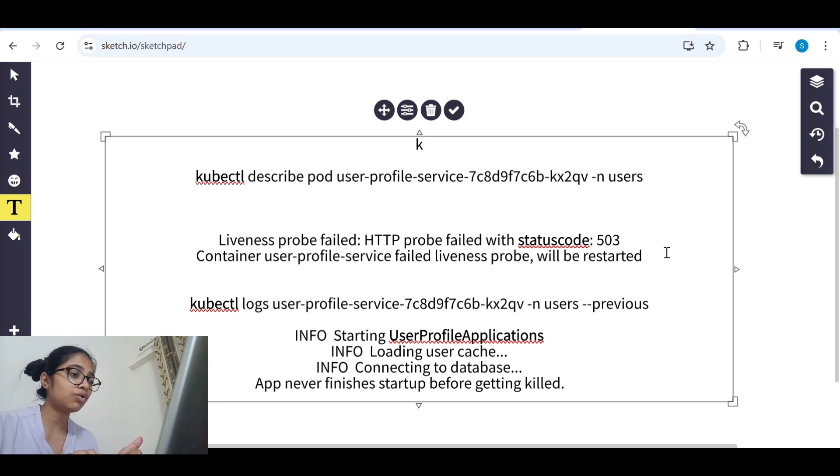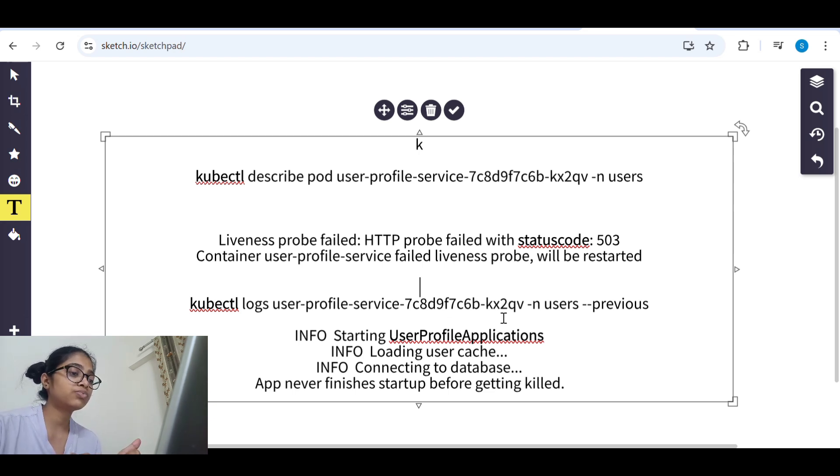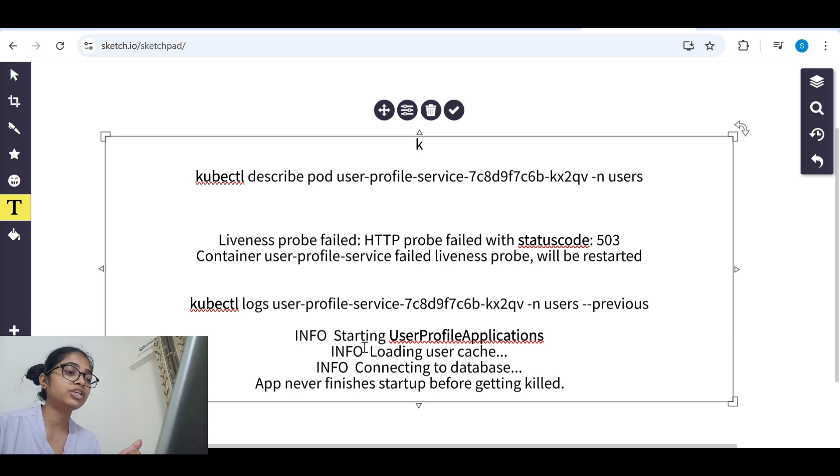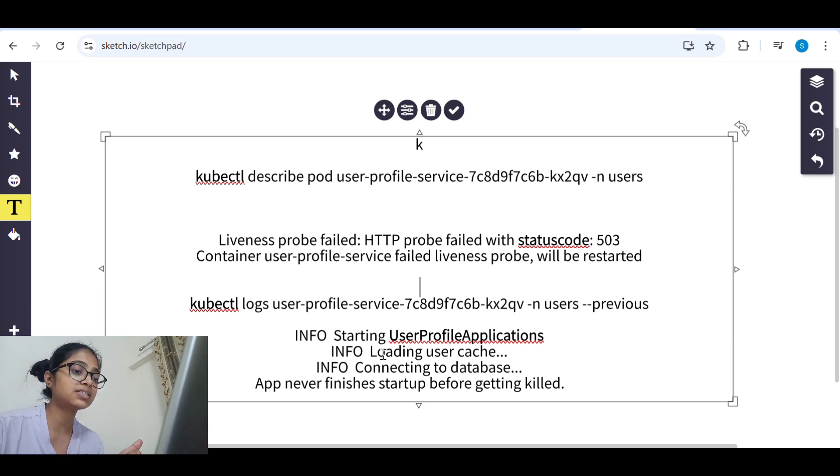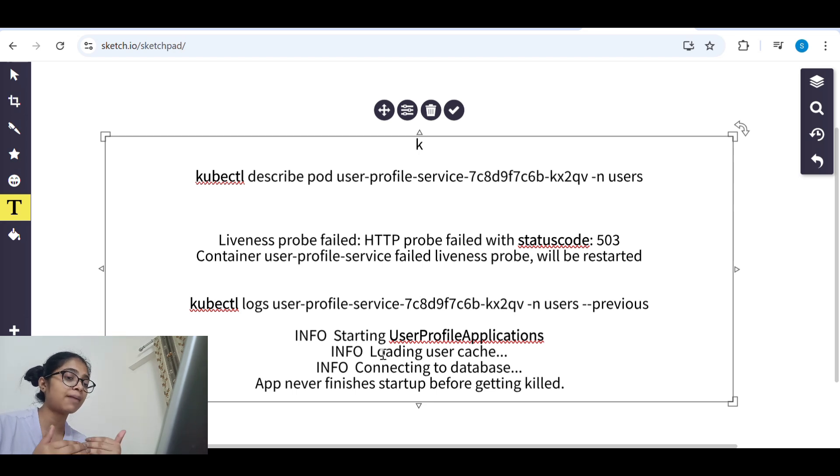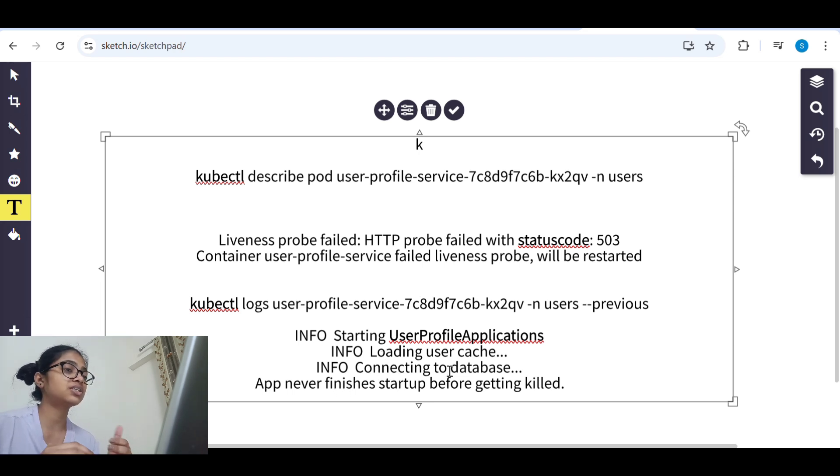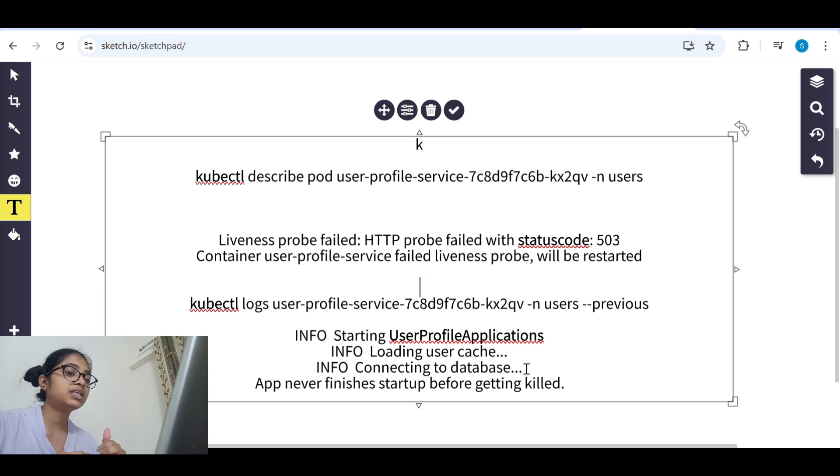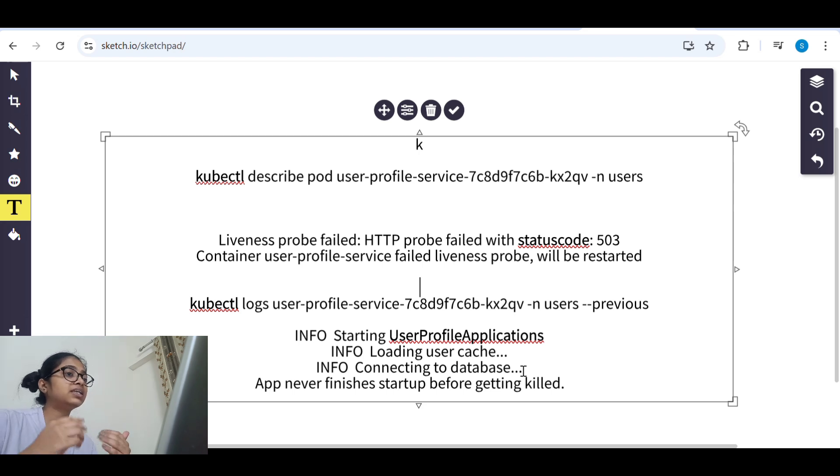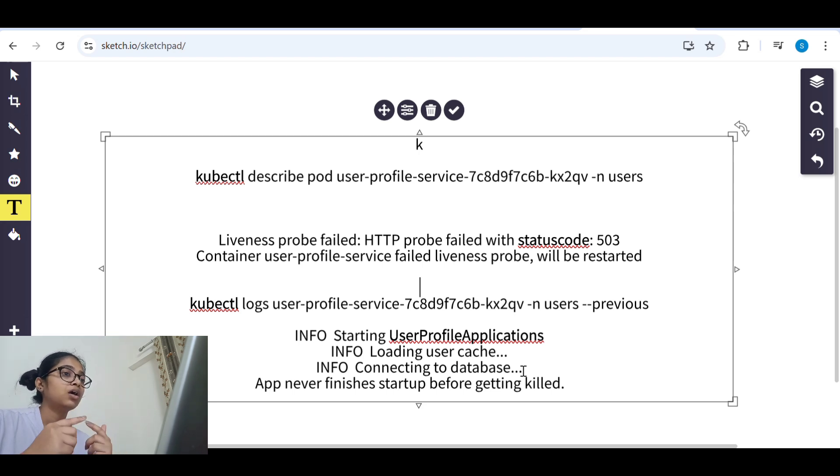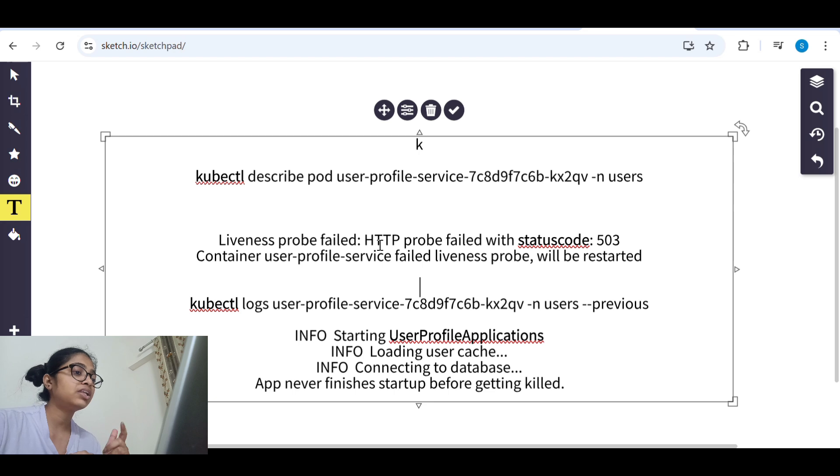And then when we check kubectl logs, we saw that it is trying to start the application but before connection is happening it is again getting killed because of what liveness probe does.